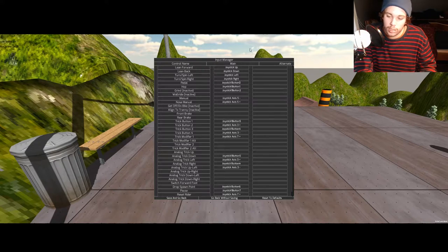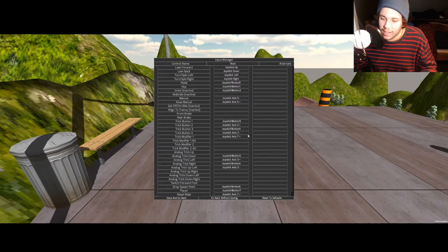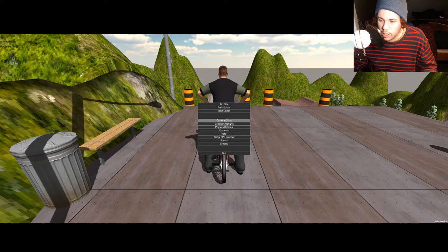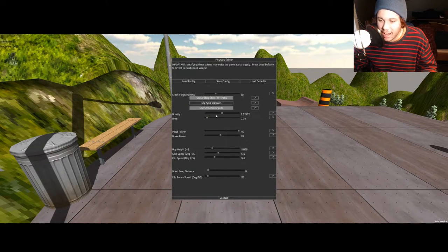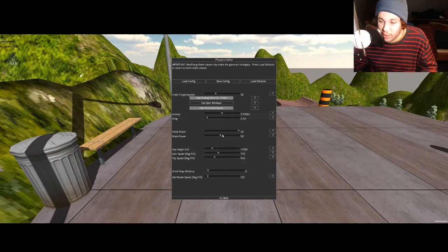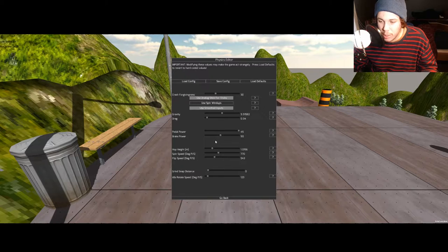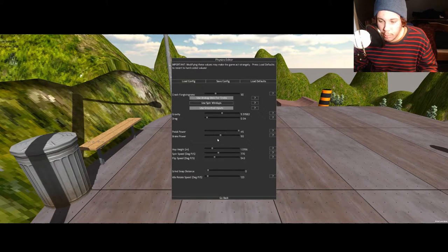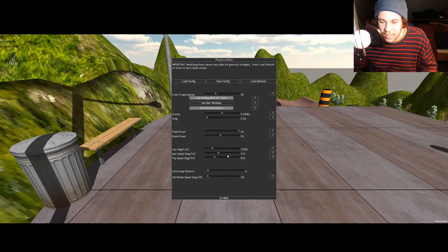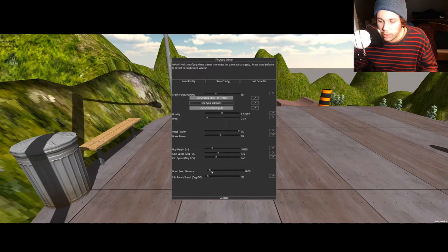That's how you set up the controls. For physics, it's kind of up to you. Gravity around 10, drag doesn't really matter. I have pedal power all the way up. Brake power doesn't really matter, I never use the brakes. Hop around one. Spin at 770 seems pretty good. Flip speed could be sped up a bit.